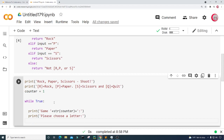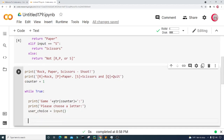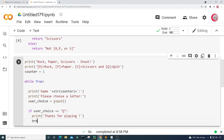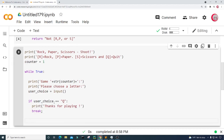We'll ask the user to choose R, P, S, or Q, and get the user's choice using input(). If the user's choice is Q, we know they want to quit, so I'll print 'Thanks for playing!' and break out of the loop. Otherwise we'll continue the game and deal with invalid characters a little later.